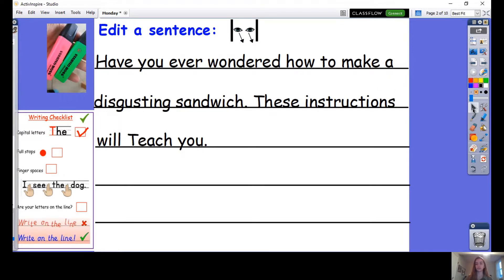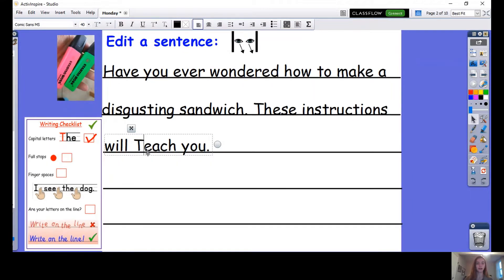What else is wrong that we need to change? Well done. Does TEACH need a capital letter? No, it's not the start of our sentence. It's not a person or a place. So we need to change that back to a lowercase t, a small t. Fantastic.